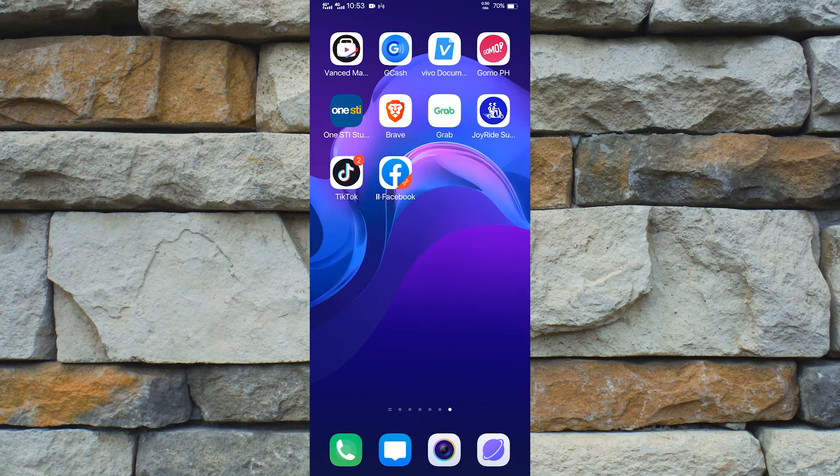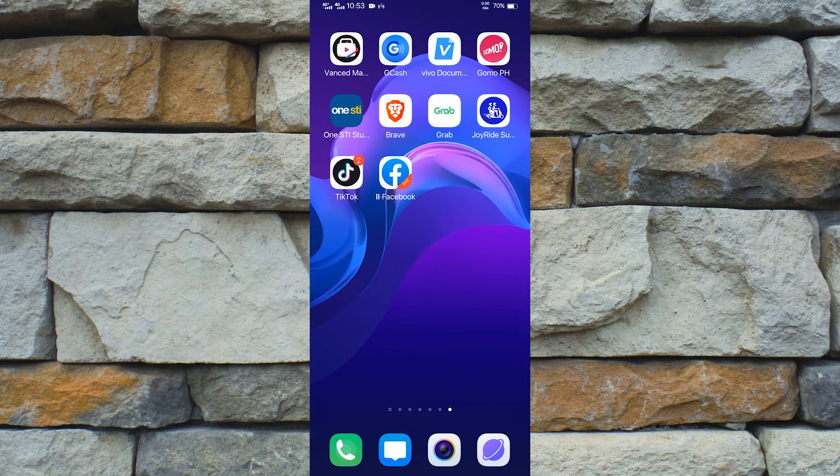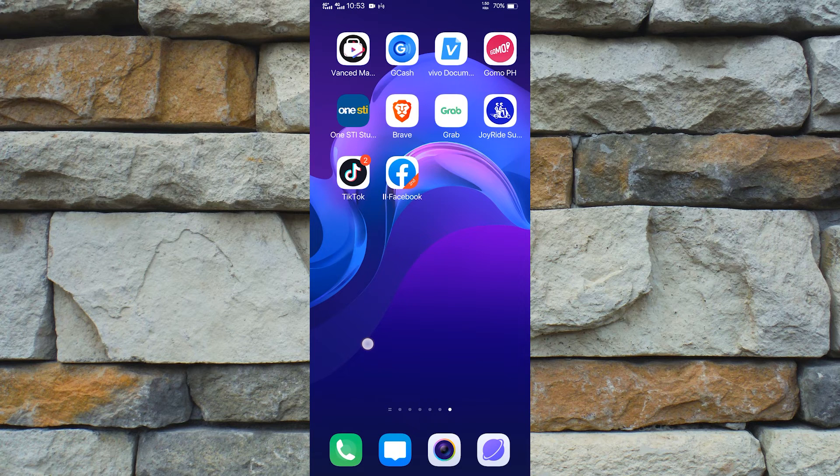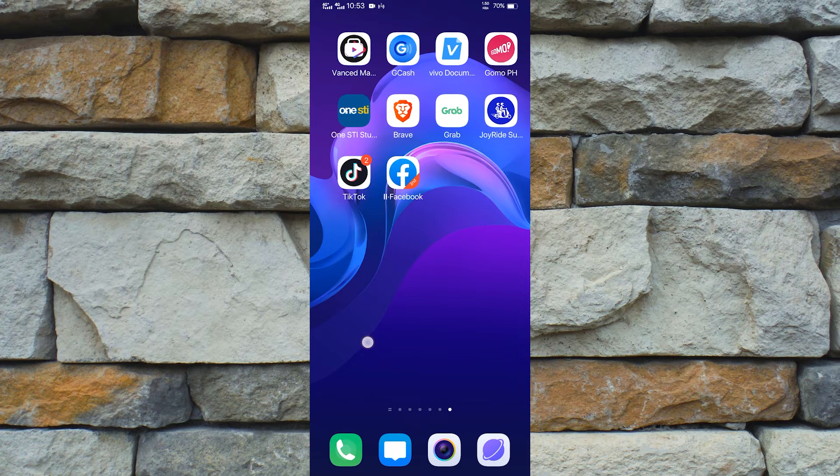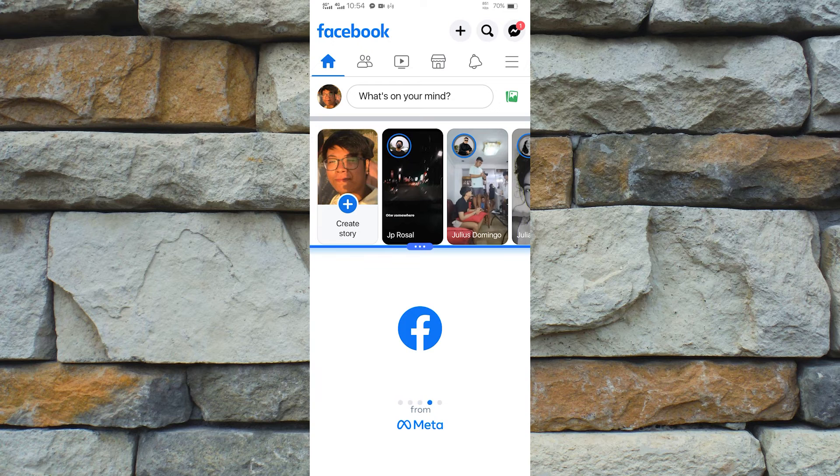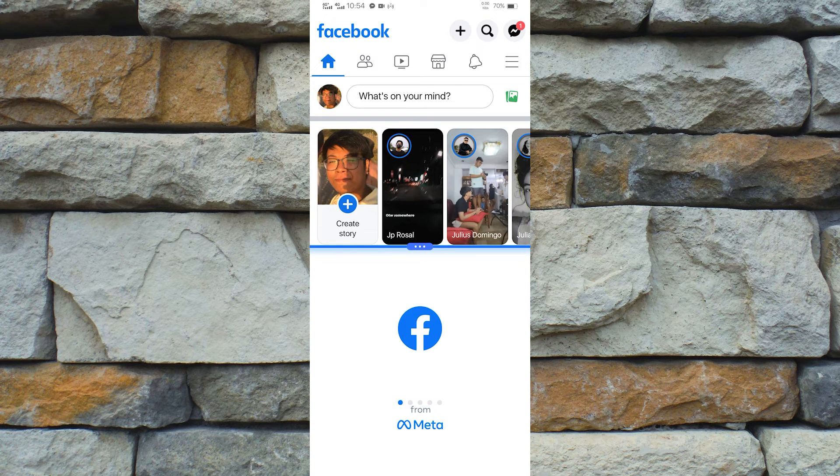To prove that application duplication or App Clone works, let's open the original Facebook and the clone app at the same time via split screen. And as we can see, we are now using the same application twice on Android.